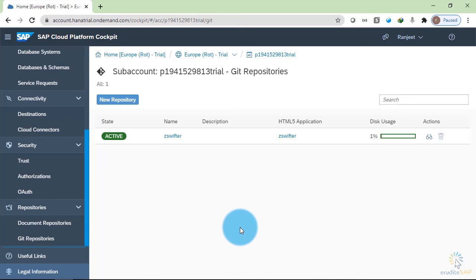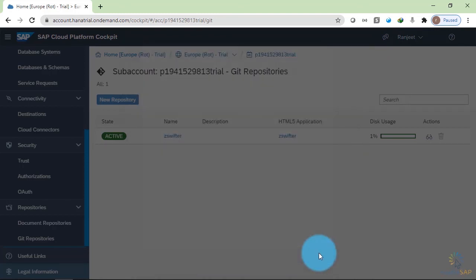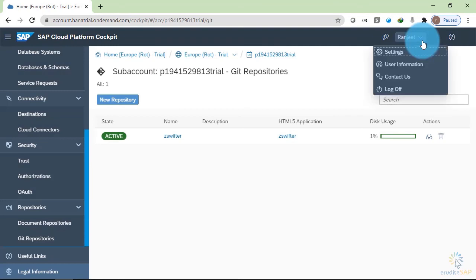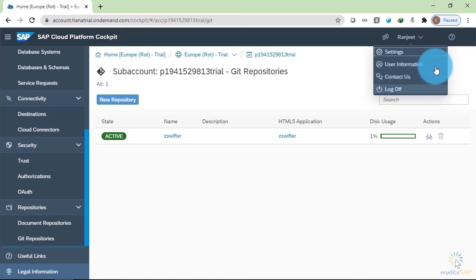On the upper right corner, you have this give feedback. You can give feedback to SAP about how you feel about the Neo environment. And second option is the user menu. From here, you can check the information about yourself. You can change your settings. You can see what account is assigned to me. You can contact SAP. You can log off your Neo environment.